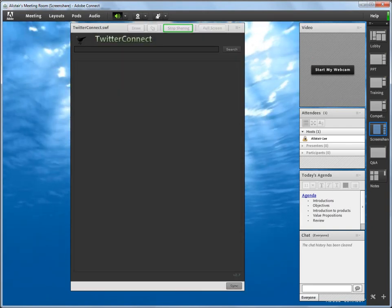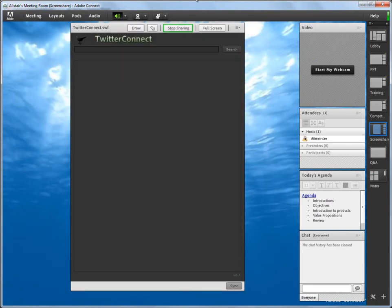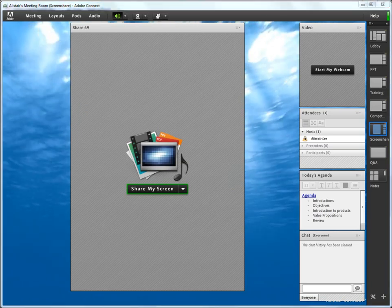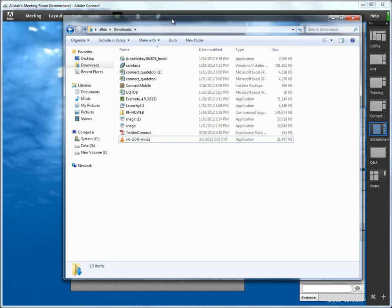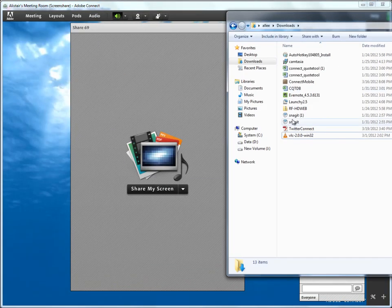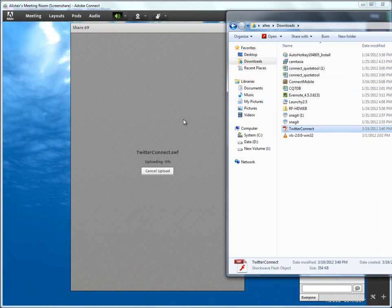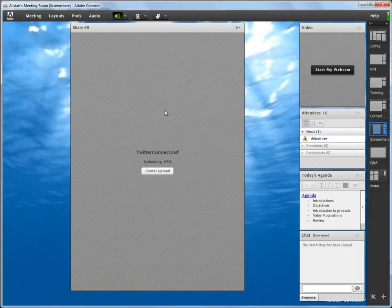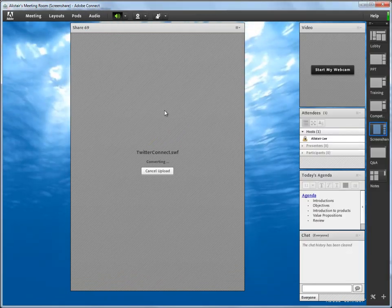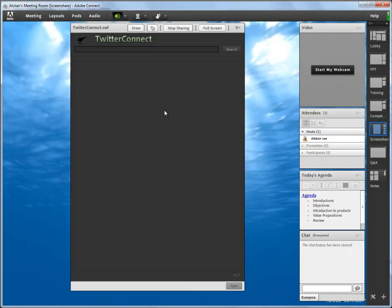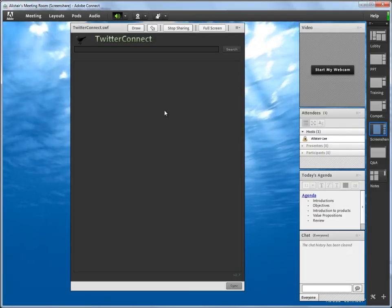The other option, actually, is to simply drag and drop. If I go ahead and stop sharing that, you'll notice that you can simply drag and drop any supported file type right onto a blank share pod. And that'll upload it in just the same way.